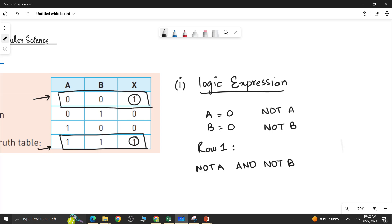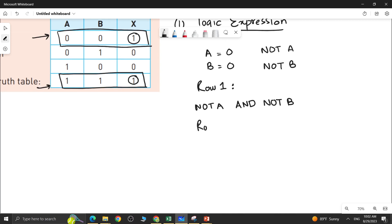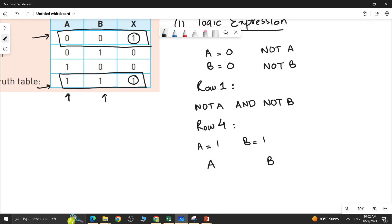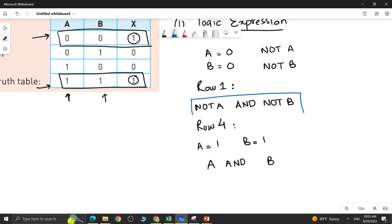Similarly, for row 4, the output is 1. We look at the values of inputs A and B. A is 1 here and B is 1 here. So in the logic expression you write A and B only — there is no need to write NOT with any of these inputs. The inputs are joined with the AND operator.